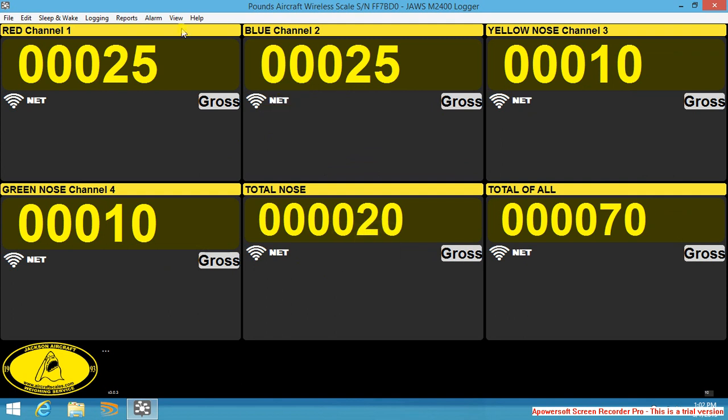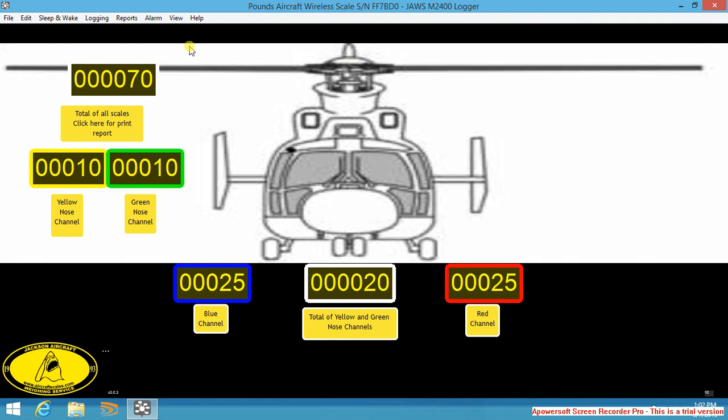We can also view in mapping mode. In our mapping mode these are live tiles. I will remove weight from the nose. I will replace weight back on the nose. You can see any weight change is also indicated in the map mode.